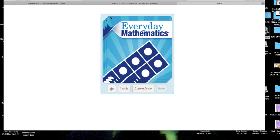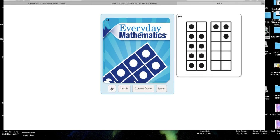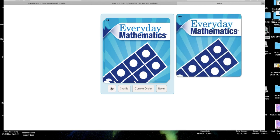Here we go with our quick look cards. Three, two, one, go! That was a little bit of a tricky one, but I saw some hands go straight up. What did you see on that quick look card and how did you see it? A student responded: they saw a nine and a three. So if you saw nine on the left side and three on the right side, how many did you see all together? Twelve.